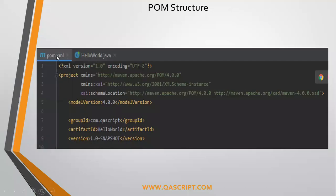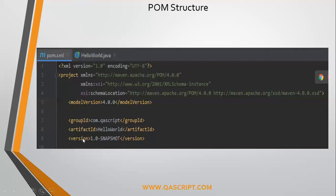Let's look at the pom.xml file, which got generated when we created our Hello World project in Maven inside the IntelliJ IDE. When you use something like IntelliJ, it already has a Maven plugin configured in it. When you create a Maven project, it directly creates this pom.xml file by default with the group ID, artifact ID, and version which you entered while creating the project.